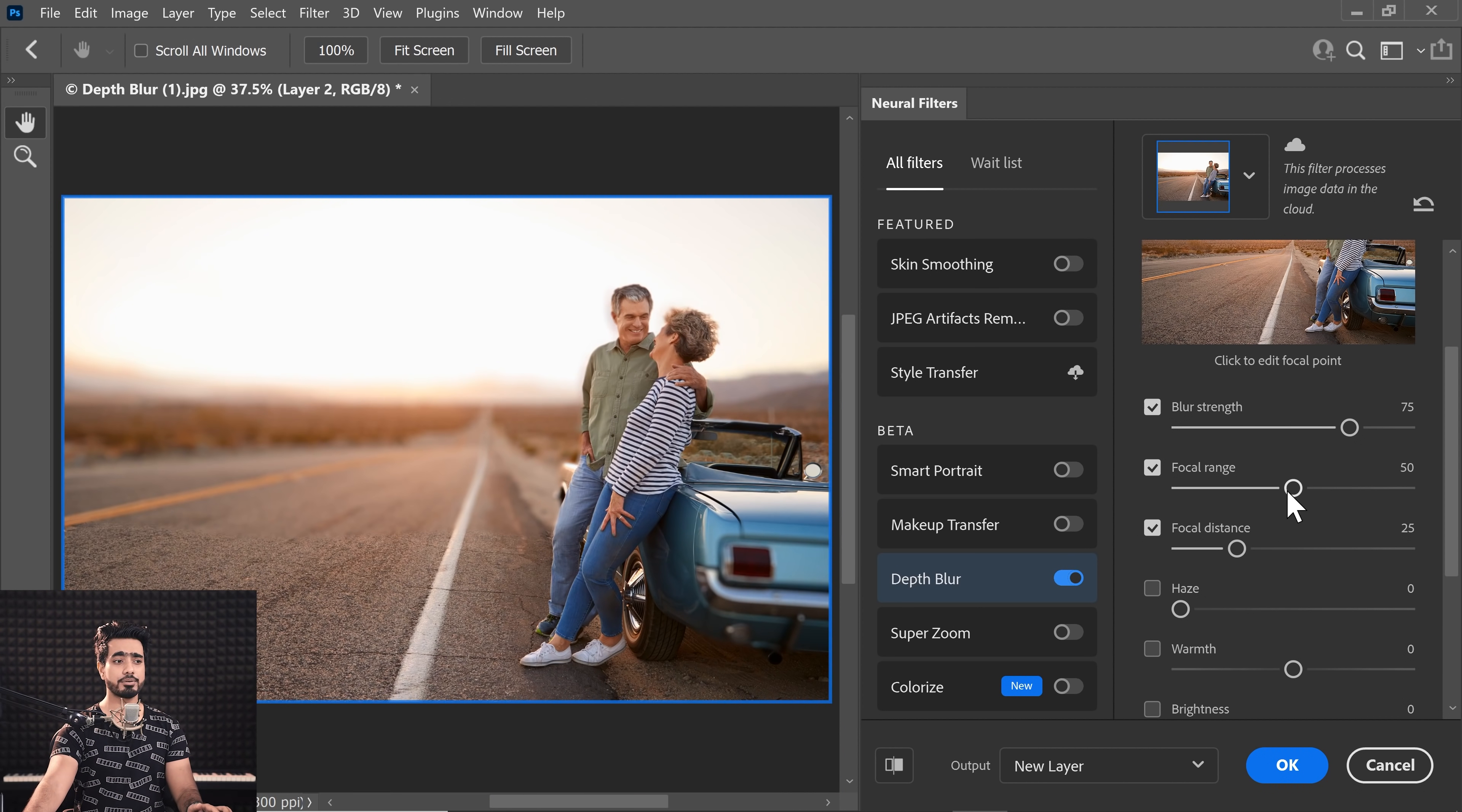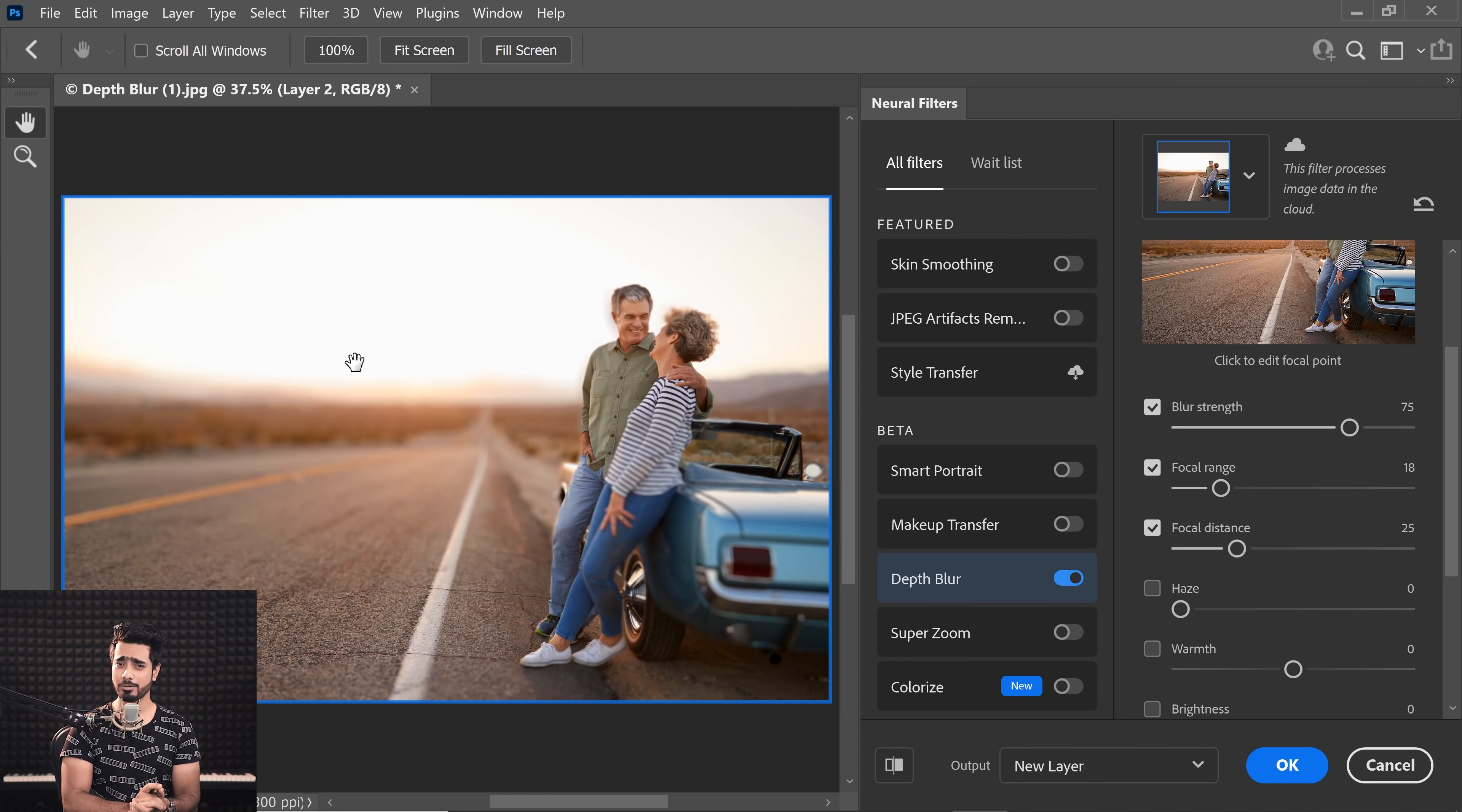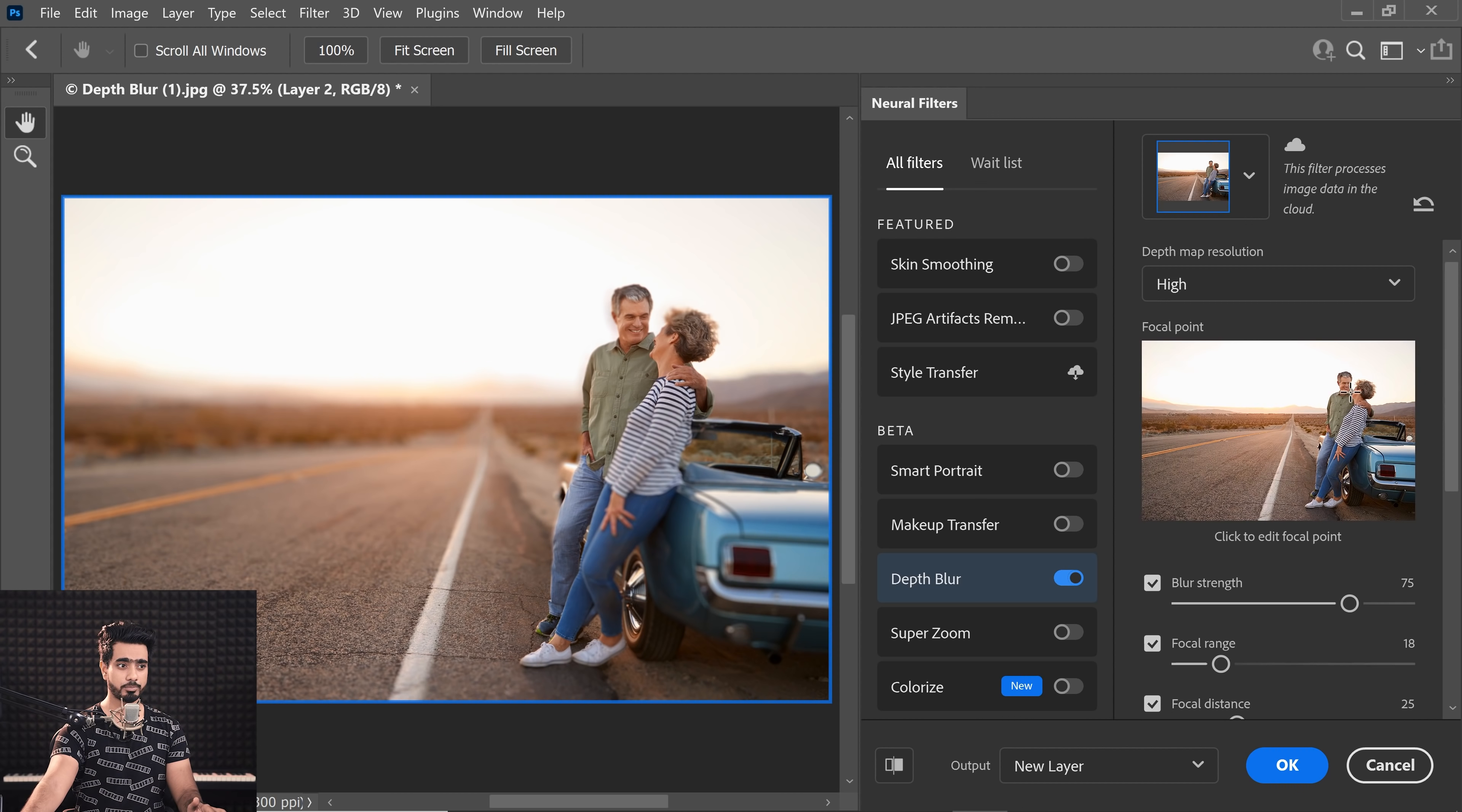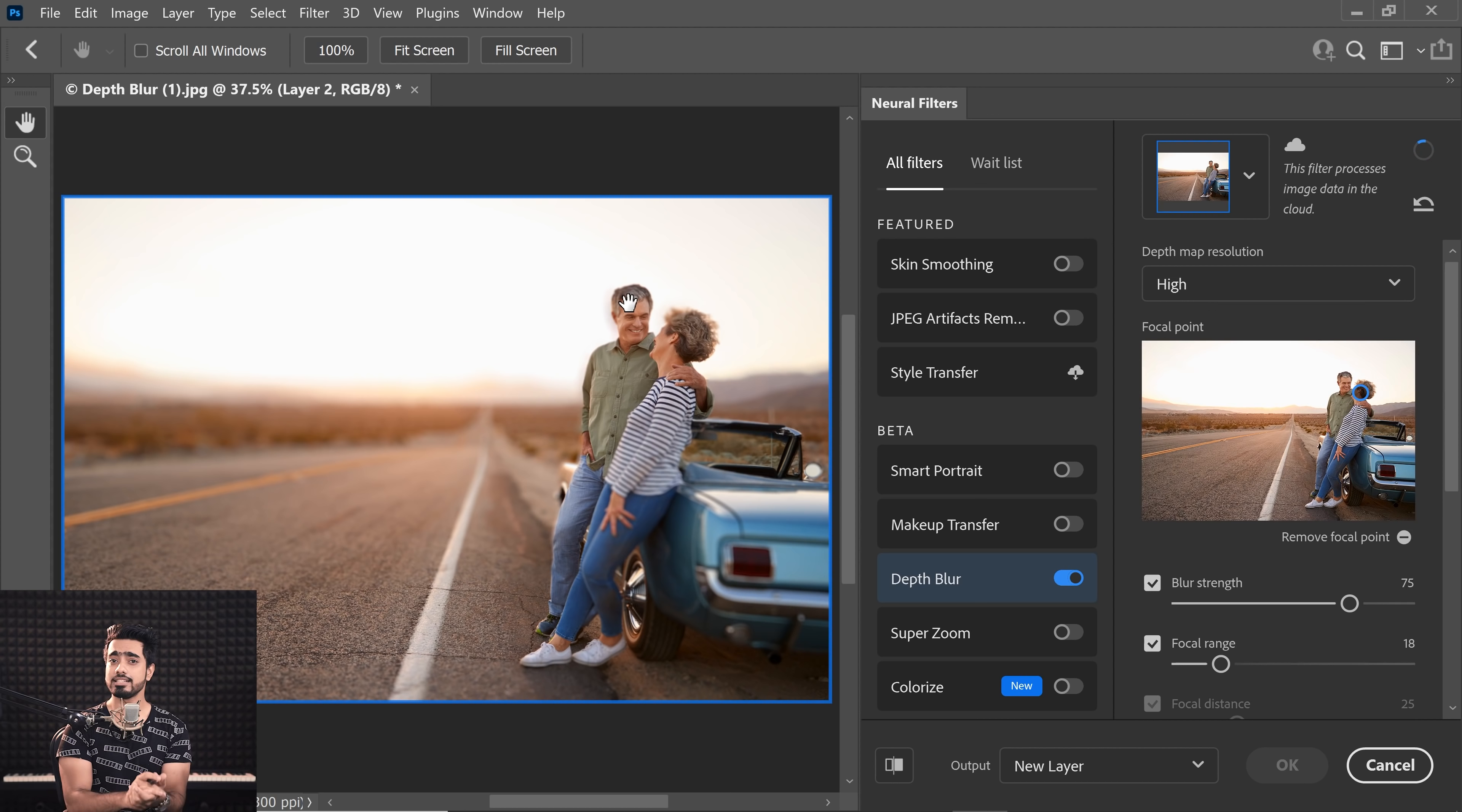If I just decrease the focal range, maybe it'll work. It just makes the depth more shallow. There you go. It is a little better. Also, it gives you the option to choose where you want to focus. So you can click on a focal point. Let's say I'm going to focus on this lady's head. And again, it's going to take time to process.